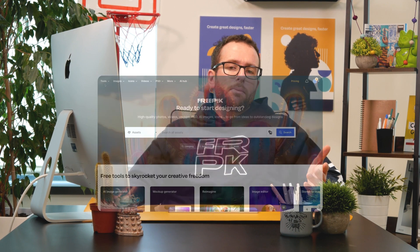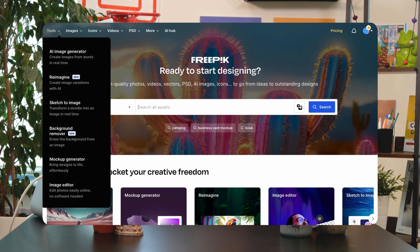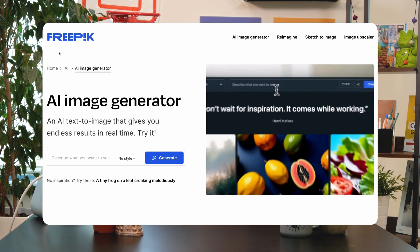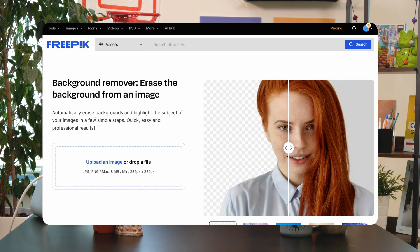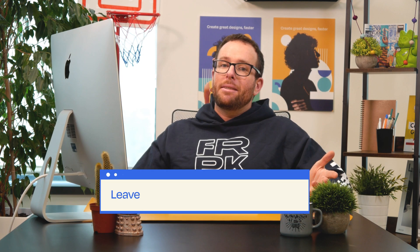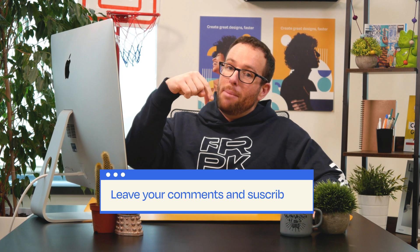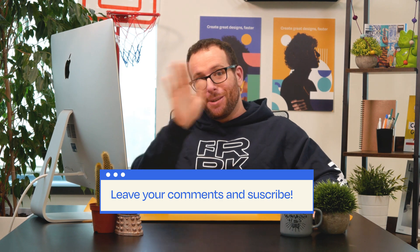Do you have a favorite AI tool? Are there any features that you particularly like? Share your thoughts in the comments below. Stay tuned for upcoming videos and product updates. Like and subscribe to not miss anything. See you next time.